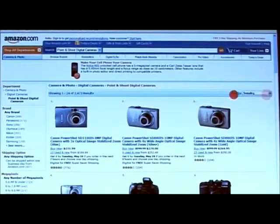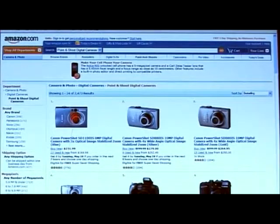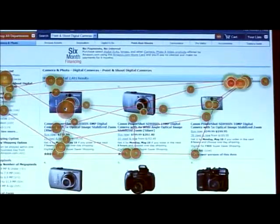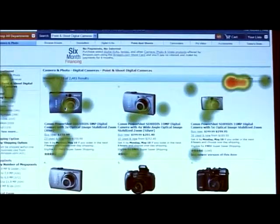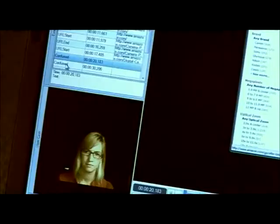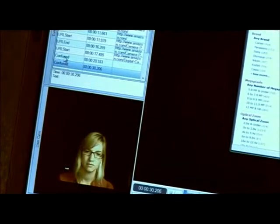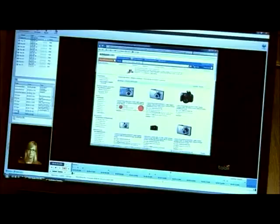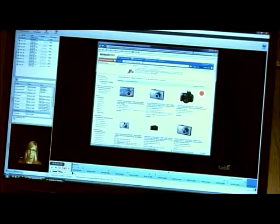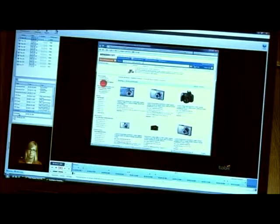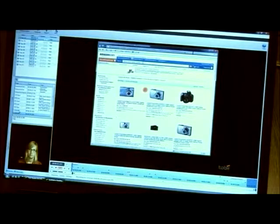In Tobii Studio we find tools to replay, structure, analyze, and visualize the recordings. We start by adding observations, such as confused or having a problem, to our recordings.